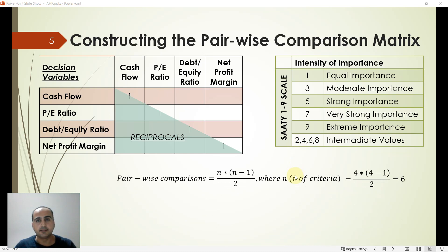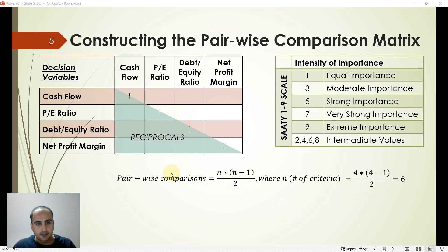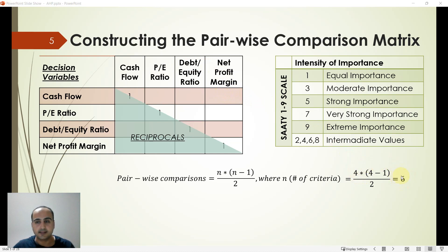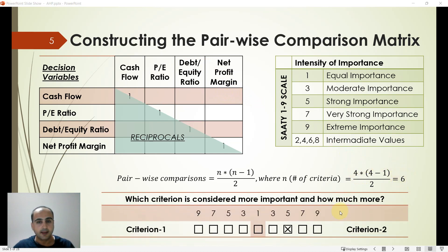To create the comparison matrix, we collect data from decision makers using a questionnaire. The number of questions is determined by the formula: n times (n minus 1) divided by 2, where n is the number of criteria. In this example we have four decision variables, so we will have six questions in our questionnaire.